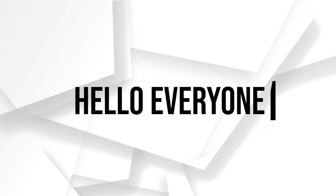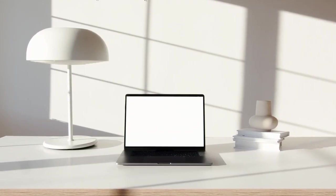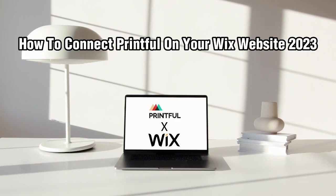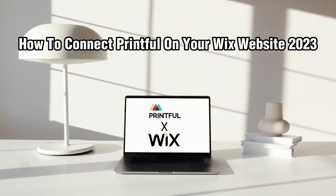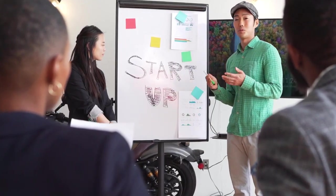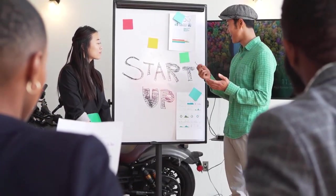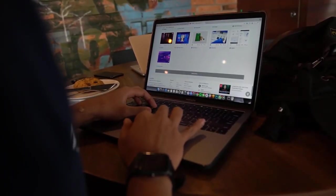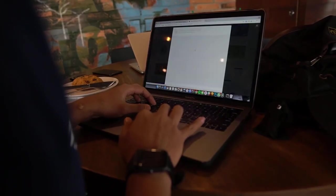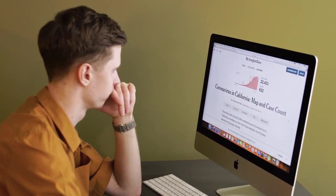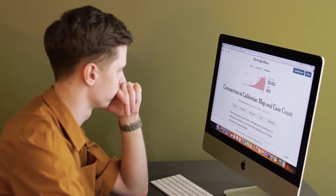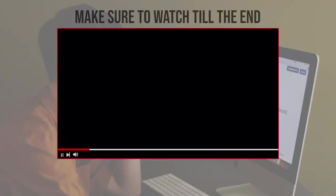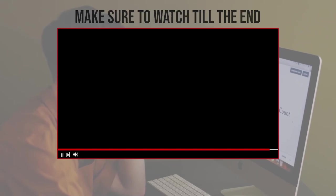Hello everyone and welcome back to my channel. In this video, I'm going to show you how to connect Printful on your Wix website in 2023. By integrating Printful with your Wix website, you can easily create and sell custom products without the hassle of managing inventory, production, and shipping. So let's simply get started. Before we start with this video, make sure to watch it from now till the end so you have the full experience.